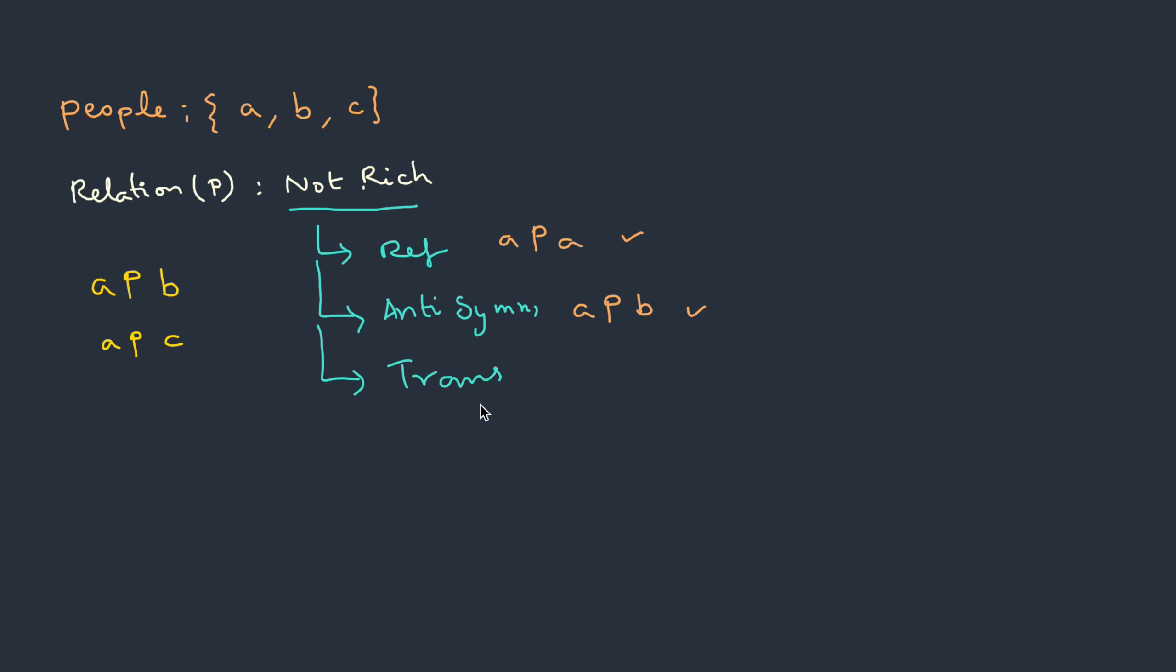How about transitive? Let's say that A not richer than B and B is not richer than some D. So obviously A is definitely not richer than D. So even transitive property can be accepted on this. Therefore, this is actually a partial order.